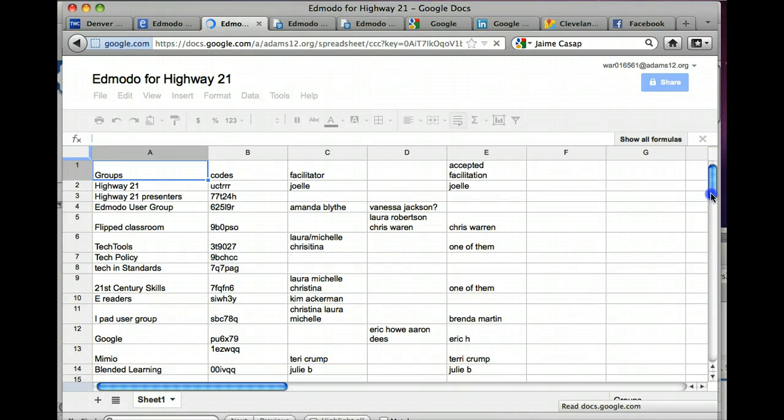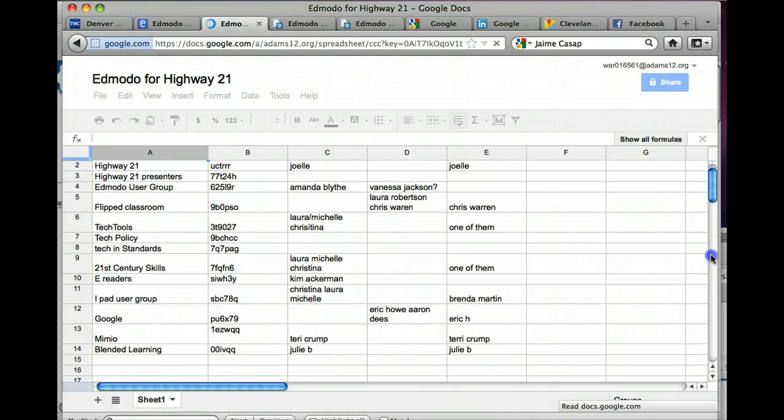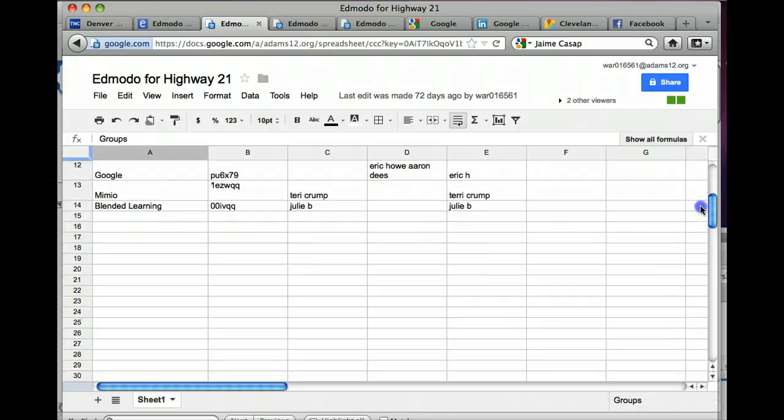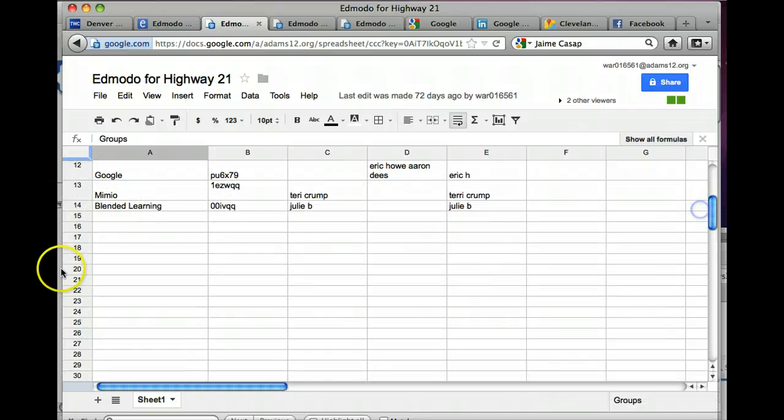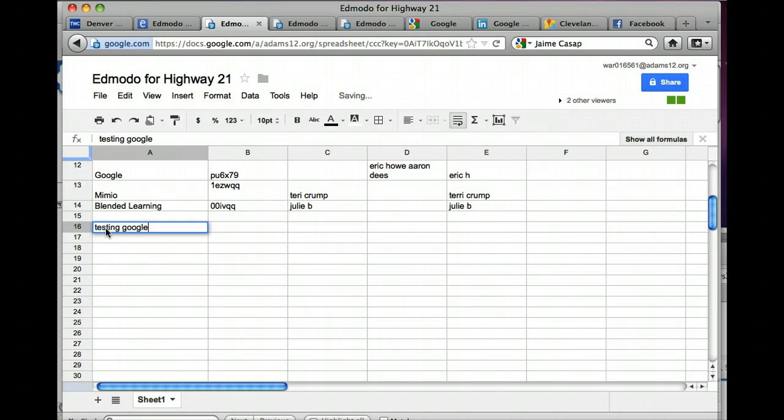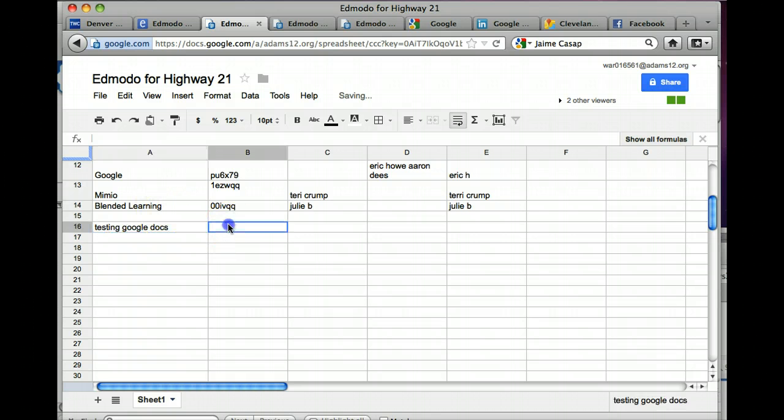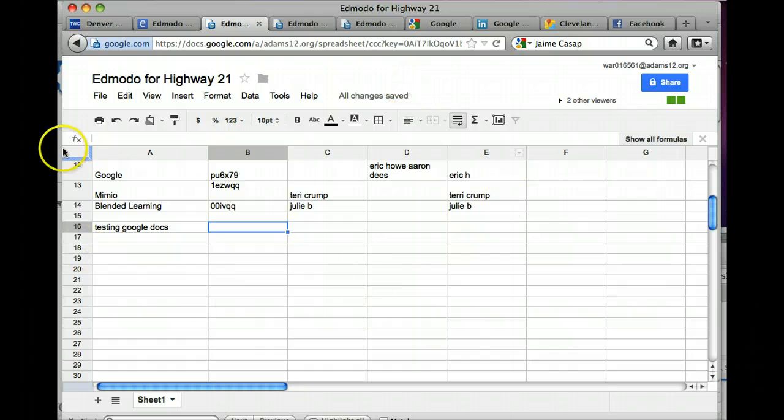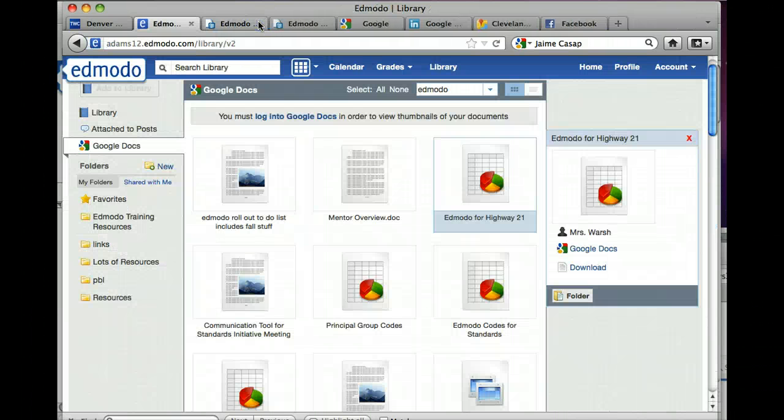And I just say, I'm going to add something down here. I'm just going to add a name, testing Google Docs. Testing Google Docs, see it looks exactly the same as when you're in Google Docs.